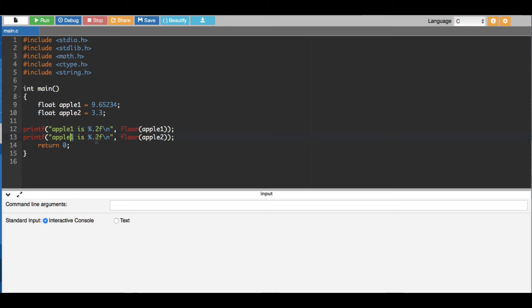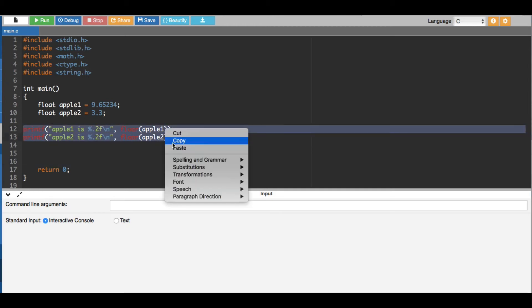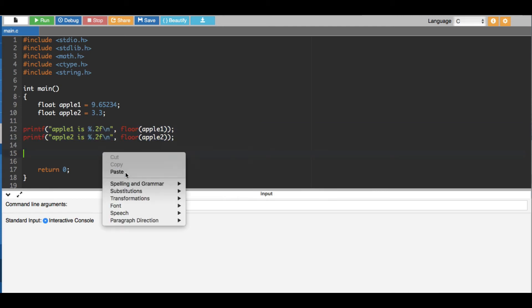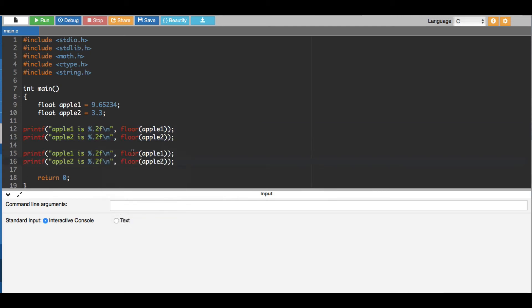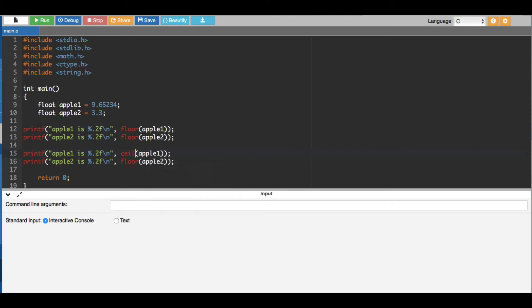Okay, now the same thing goes to round it. This is to round it down. To round it up instead of floor we put ceil. Here we put ceil, C-E-I-L.